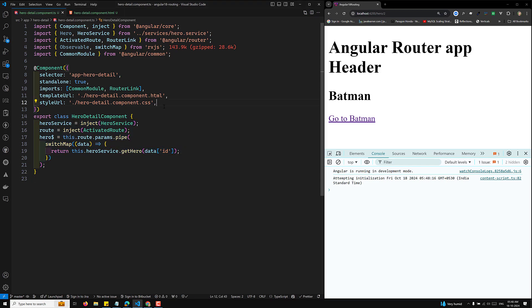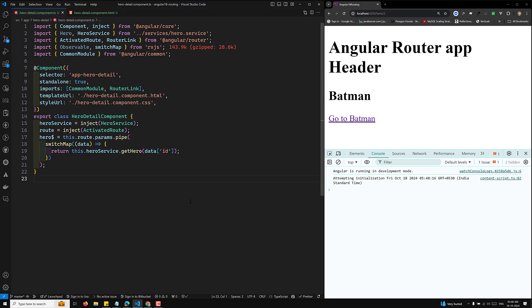You can also use ChangeDetectionStrategy.OnPush so everything works efficiently. Since we use the async pipe, there's no need to manually unsubscribe — the async pipe handles unsubscription automatically. This is the recommended way to use observables. Hope you understood how to access dynamic route params in the hero detail component. If you have any doubts or suggestions, post comments below, and if you like this video please subscribe to my channel. Thank you.